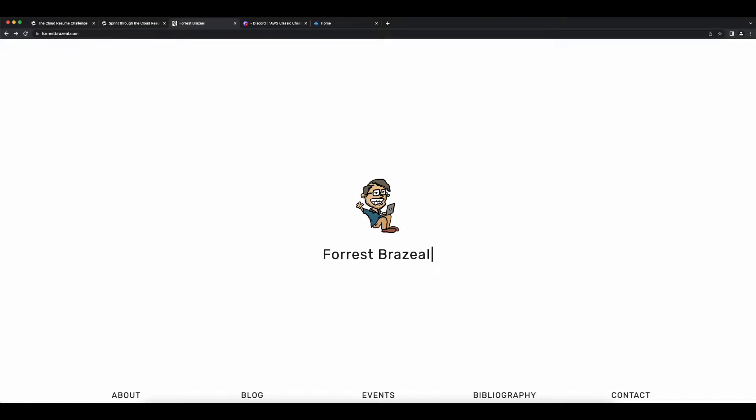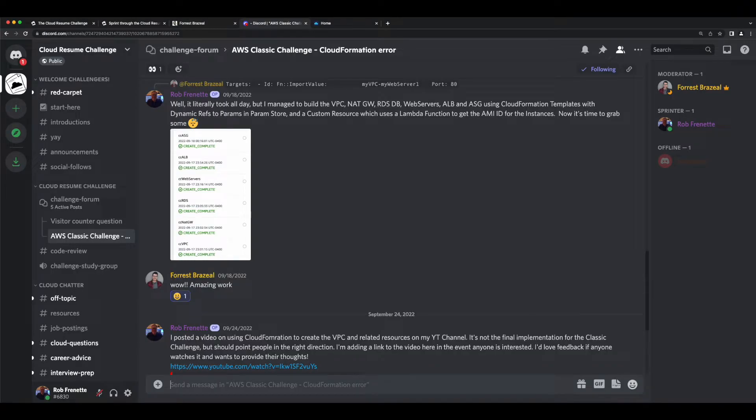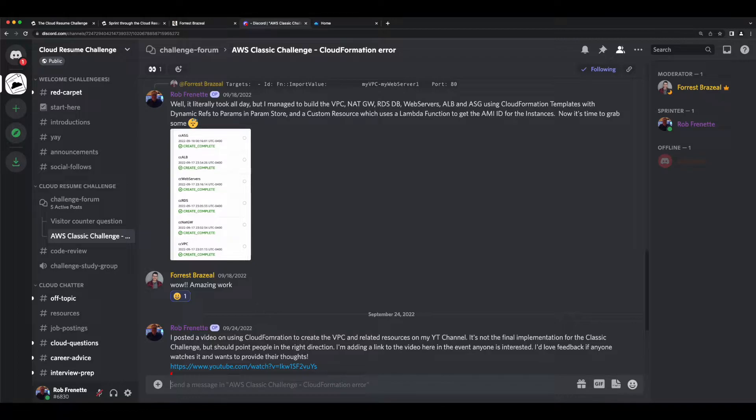I want to take a moment and send a shout out to Forrest Brazile who created the Cloud Resume Challenge, and not only for creating the challenge itself, but for also spinning up the related discord server, and fostering a community of like-minded individuals all working toward the common goal of advancing their cloud skills.